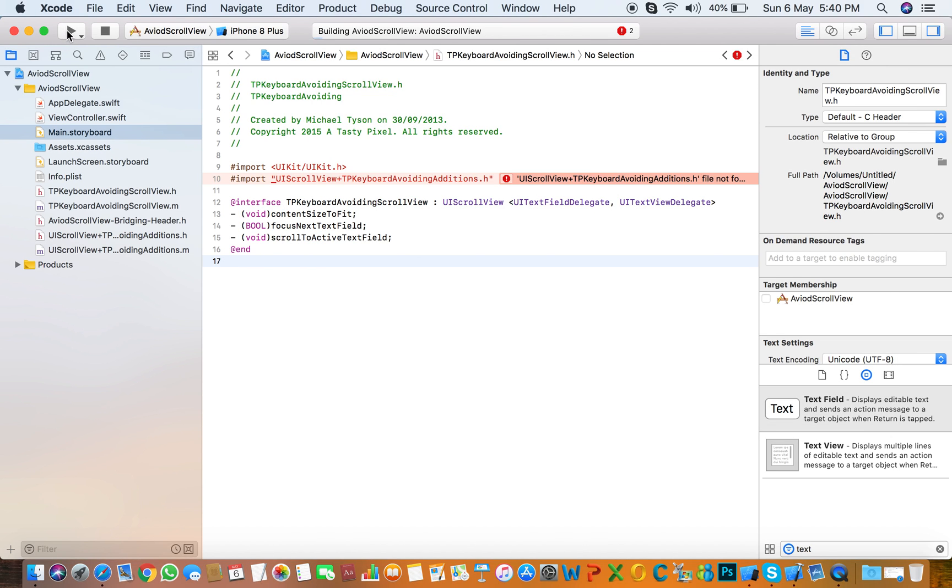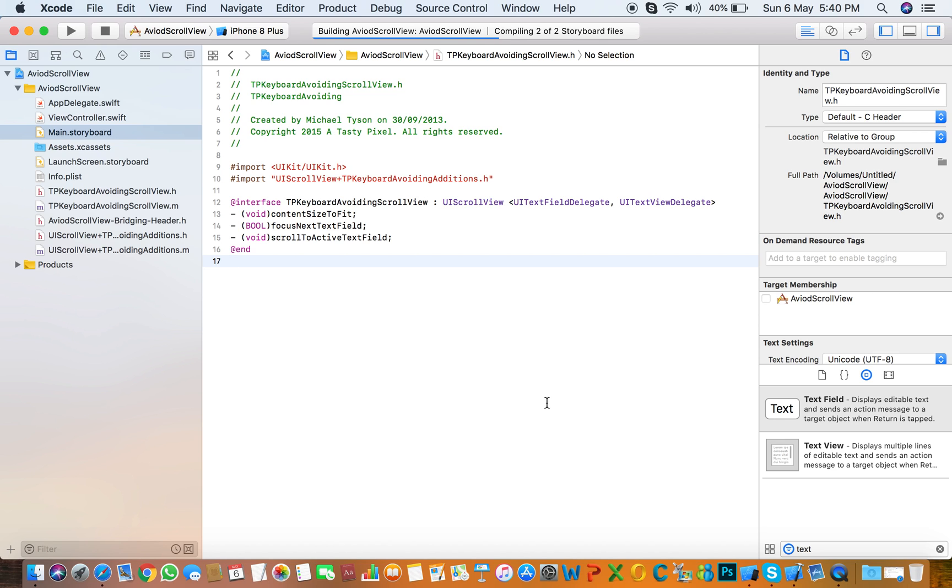I think the error is resolved, so you need to run and check that it's working or not.